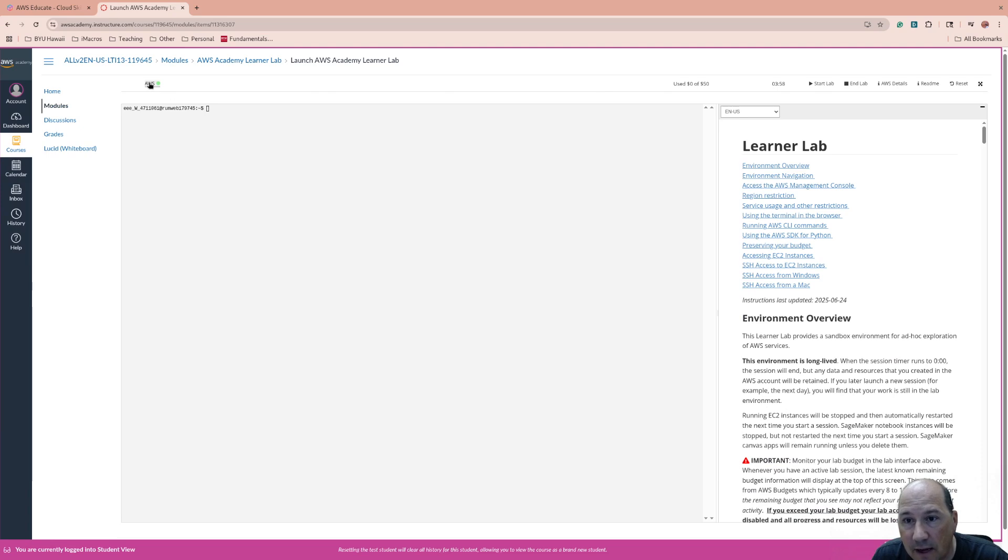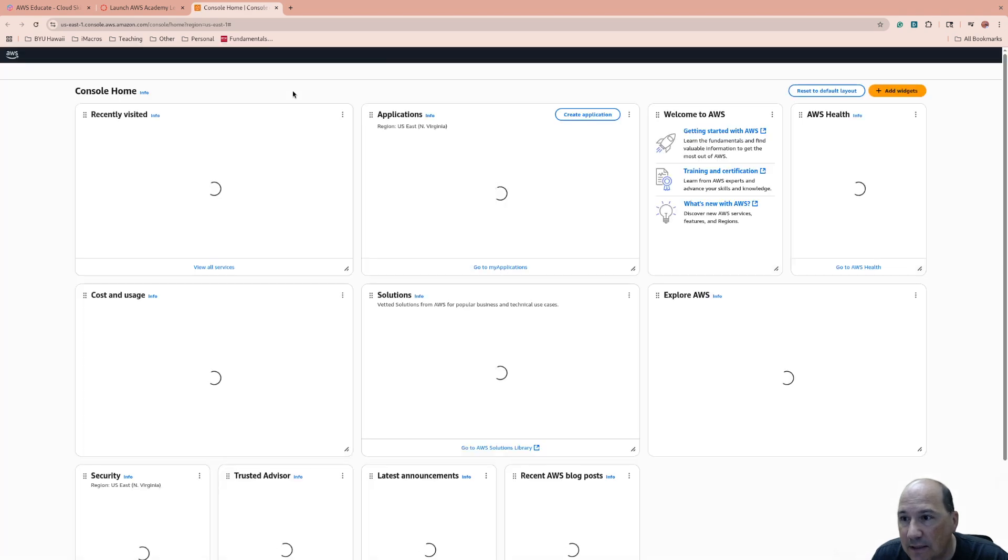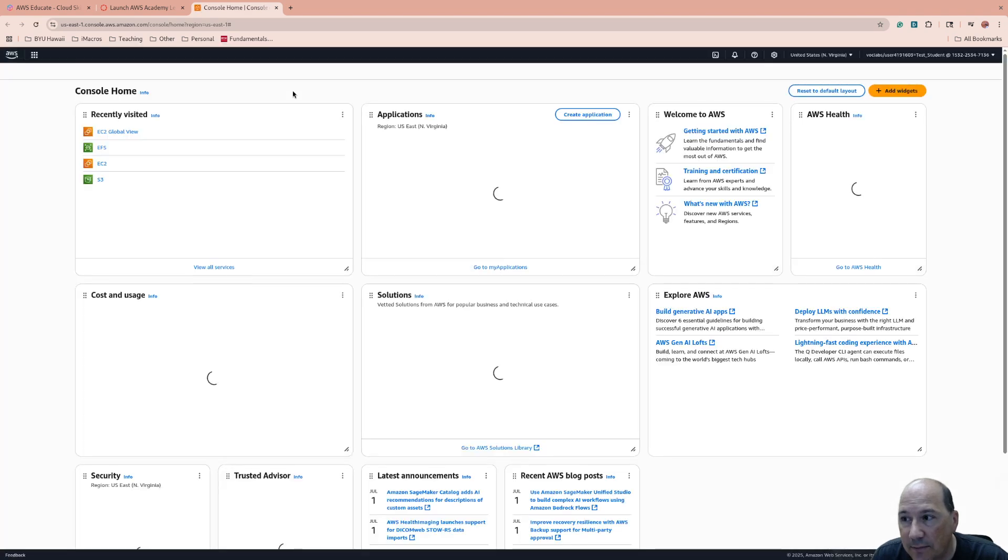And here's the command line. I'm going to click on AWS to get in. And we'll see it's going to let me in.